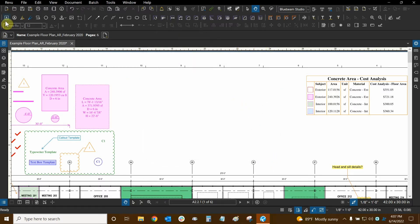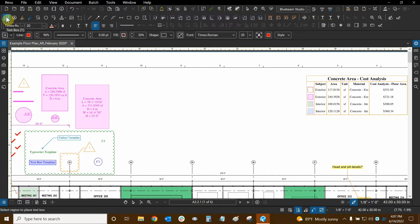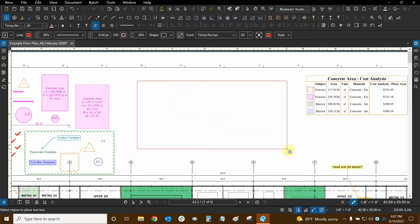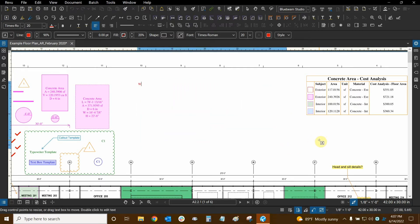Let's use our text box shortcut and create our first markup. We can click and hold or just click because it will always make a rectangle, and we can make it as big as we want and then type some data. For text we press escape when done, but whenever we're drawing shapes we'll want to press Enter — and we'll draw some shapes very soon.